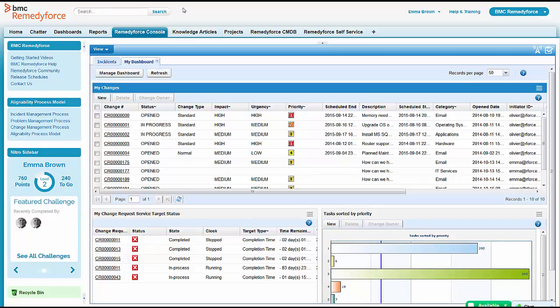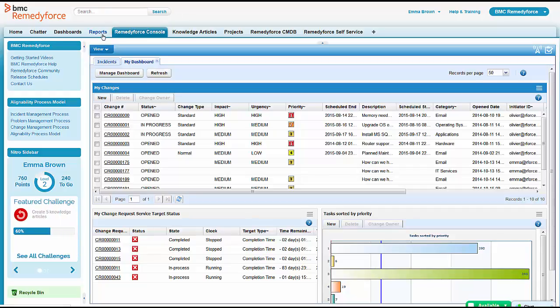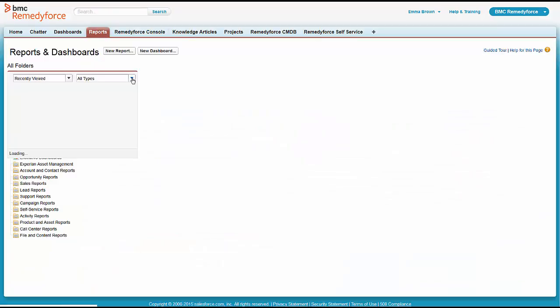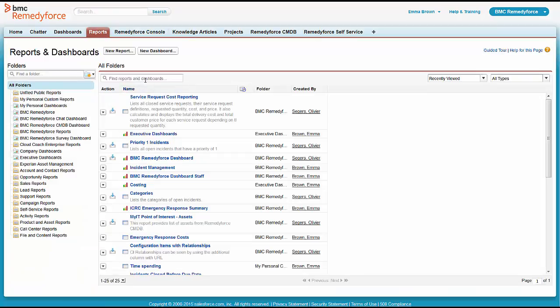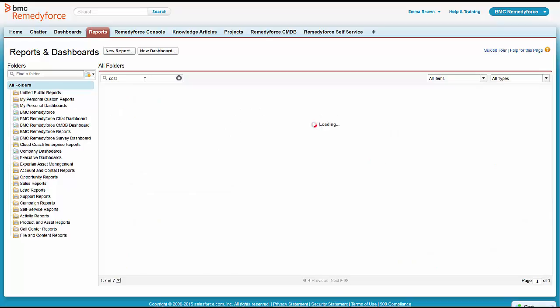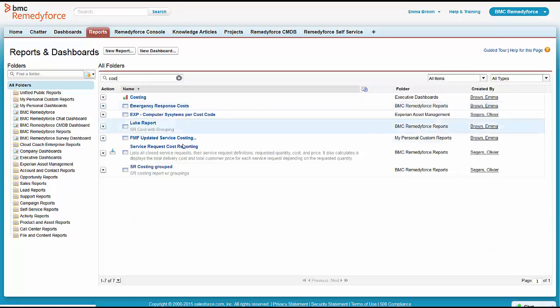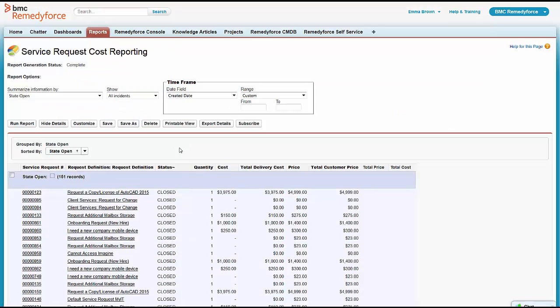Emma says, sure, no problem. She goes to the reports folder and she remembers that she saw a report that had some costing in it before. She's going to bring that one up, the service request cost reporting, and see how that one looks. It's got some pretty good stuff in it. It's got a list of requests and it's got costs, but it's not exactly what Charlotte wanted.